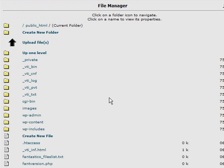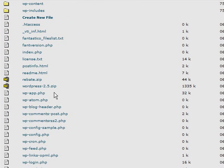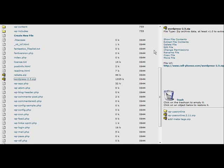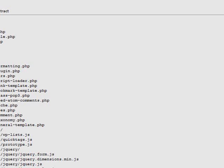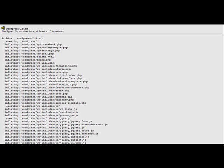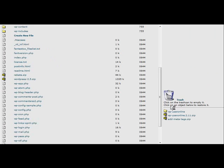Once it's uploaded your main screen comes back and then you can find it in your file list and there it is, wordpress2.5.zip. So we click on that and on the right side it says extract file content. So we do that and it extracts everything for us. And then we'll just go ahead and delete this zip file. Just click on it again and click delete file.